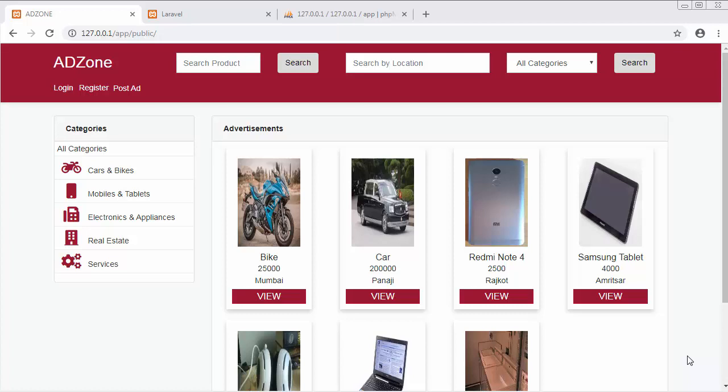Hi friends, this is Mehmooshek. In the past few videos, I've been developing a classified website like OLX and Quicker using PHP's Laravel framework. I'm using version 5.8 of Laravel for developing this classified website.